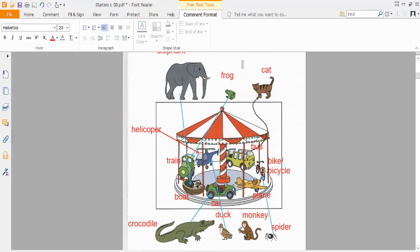Two. Put the spider on the bicycle. Sorry, what? The spider is on the bicycle.